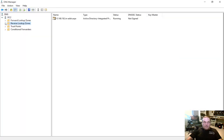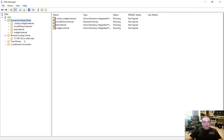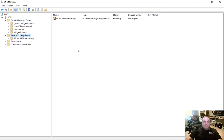DNS Manager basically allows us to do two things. One is, it allows us to create forward lookup zones — so when we go to a name of a computer, it finds it by IP address. But it also allows us to create reverse lookup zones, so if we go to an IP address, it will find the name of the computer, which is very useful if you're not sure what IP address belongs to what computer.